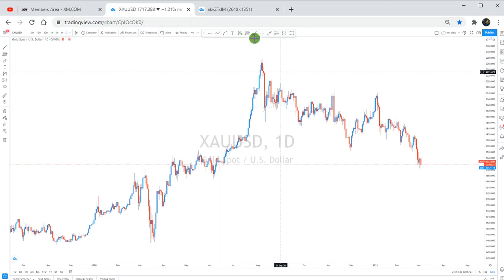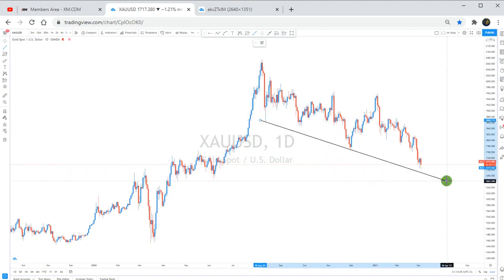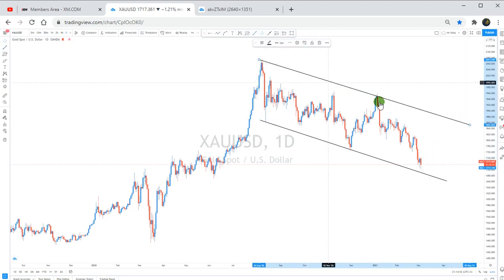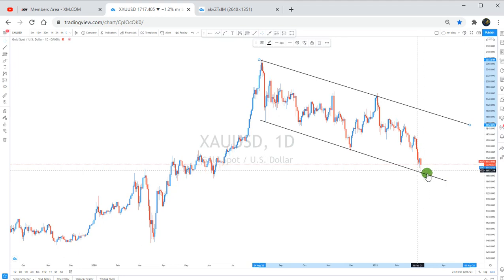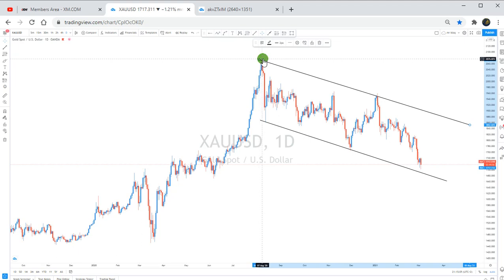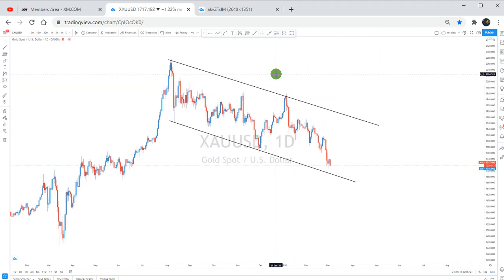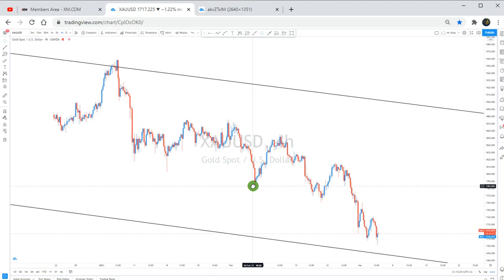Going to the daily timeframe — the first thing when I analyze the market is to start from the higher timeframe. On gold, I spotted this bigger channel. I have one and two touches on the upper trend line, and on the lower side I have one and one — this one failed to touch but was close. This bigger channel started from around 7 August 2020, and they are in a downtrend.